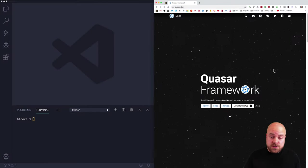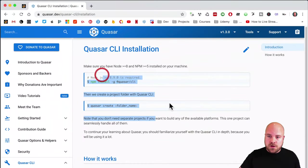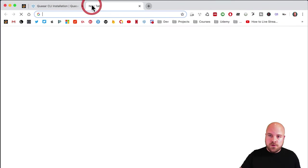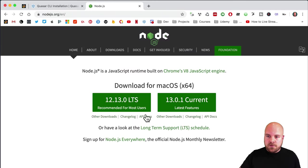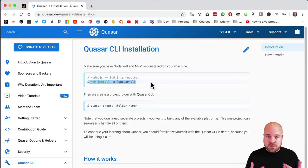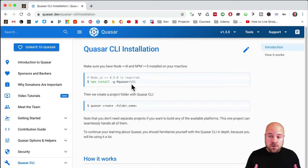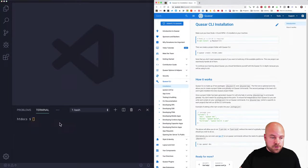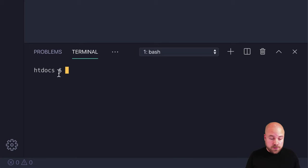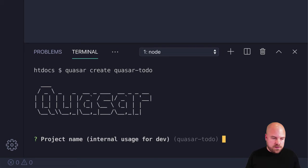Let's get started by creating a new Quasar project. Go to quasar.dev, click on Install — you need to have Node installed, which you can get at nodejs.org. Once that's installed, install Quasar with the command: npm install -g @quasar/cli. Then create a Quasar project with the quasar create command. I'm going to jump to my terminal, make sure I'm in my projects folder, and run quasar create with the project name quasar-todo.